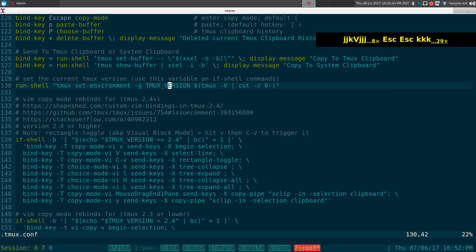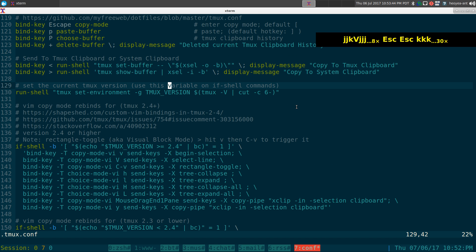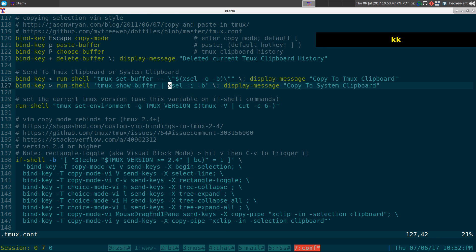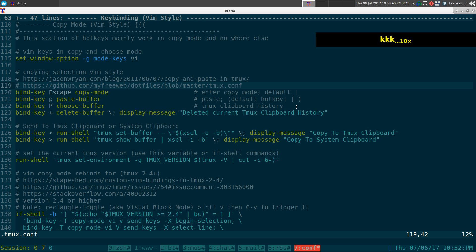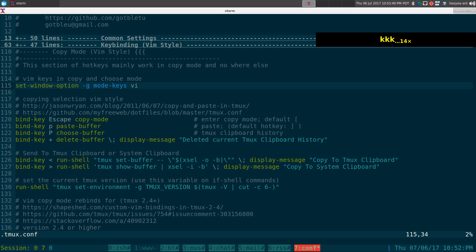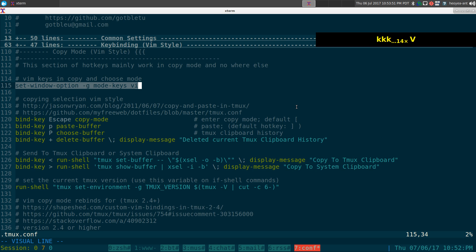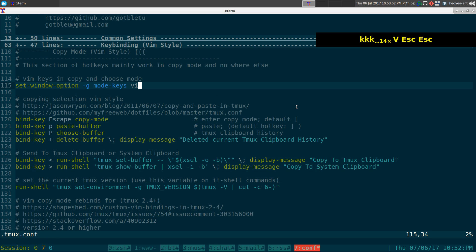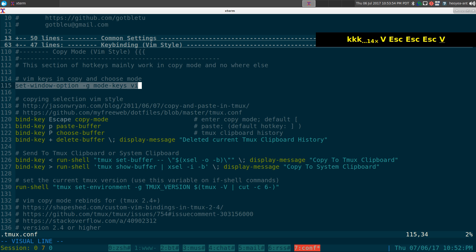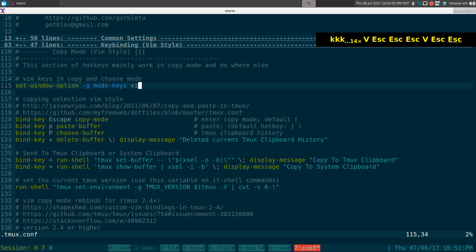By default when using copy mode in tmux it uses Emacs hotkeys. But if you want to use vim style you have to enable it — it's just called 'vi' here. So this is how you enable it.